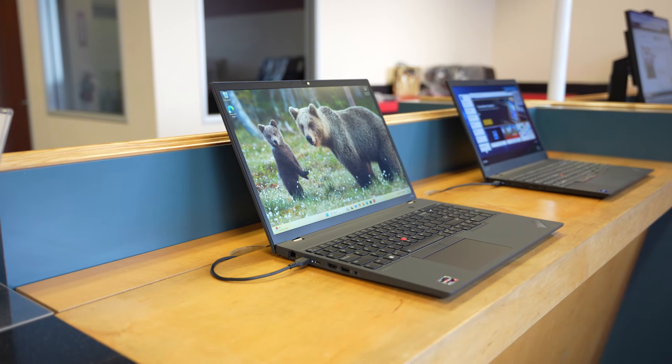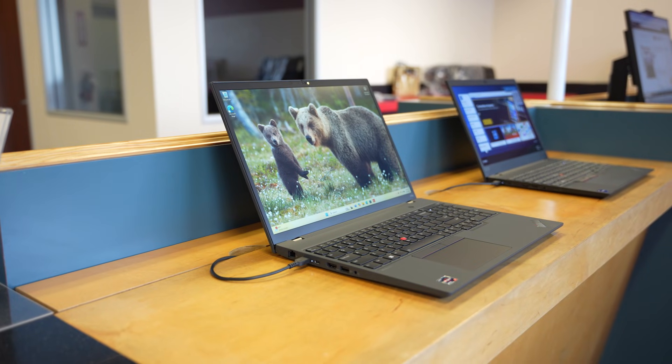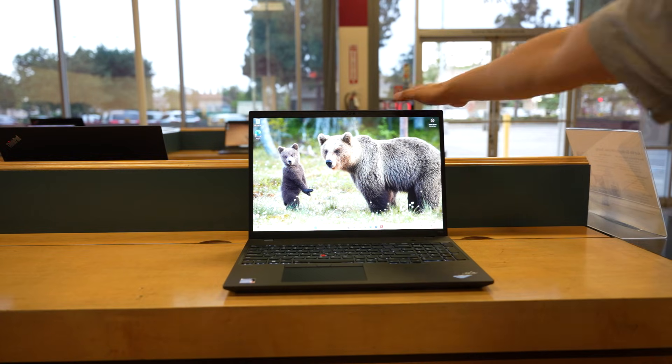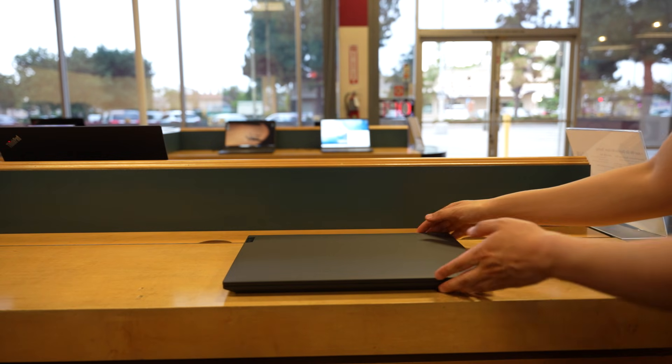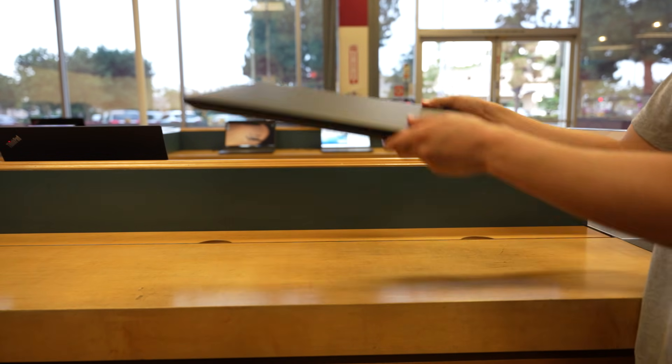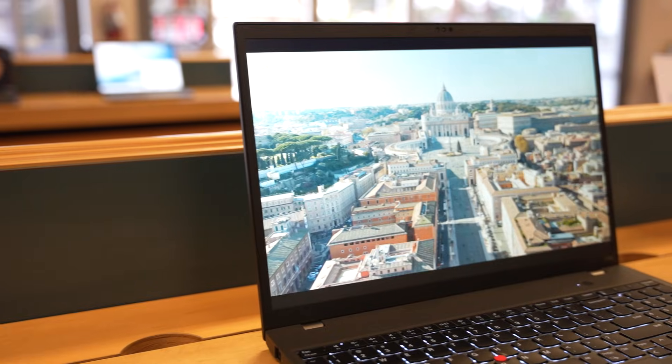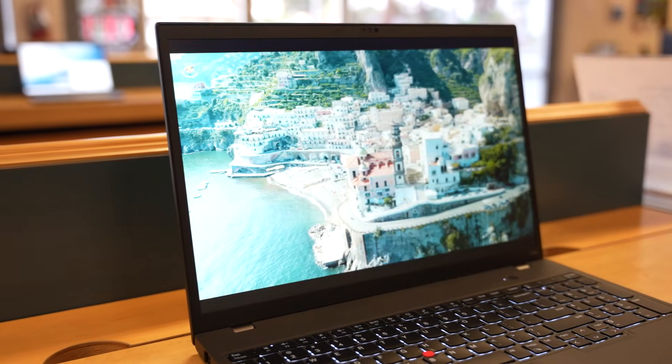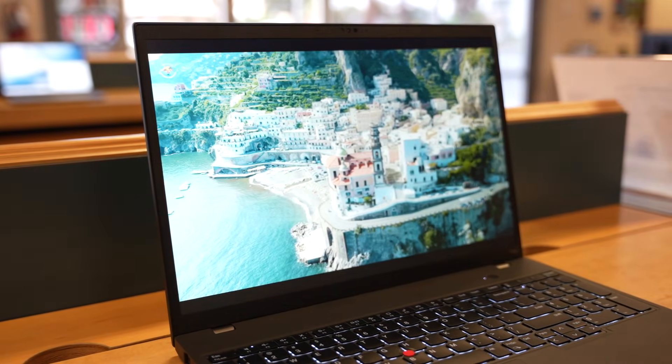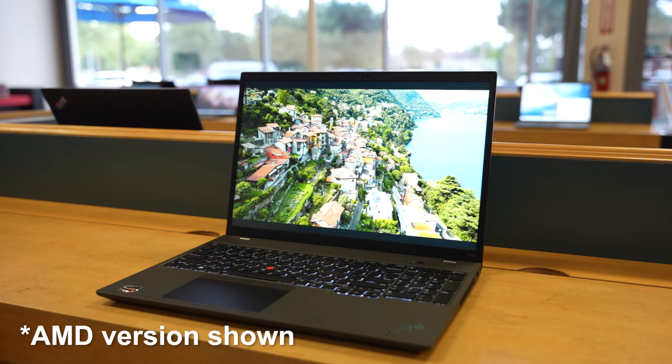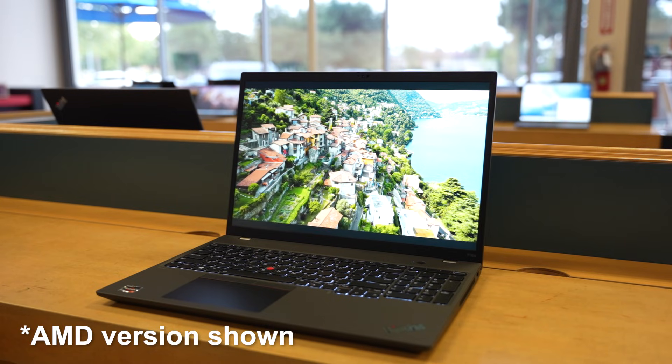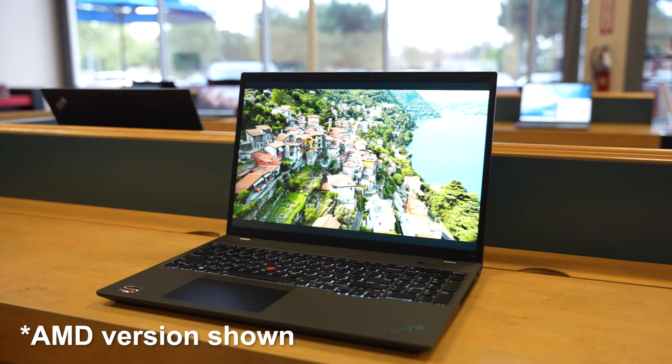Thinking about a laptop that can handle serious work, but without the bulk of a full mobile workstation? This might be exactly what you're looking for. Today we're taking a closer look at the Lenovo ThinkPad P16 S Gen 3, powered by Intel.